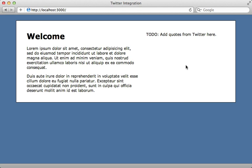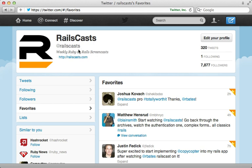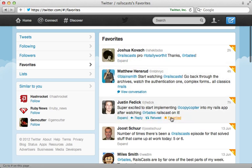But I want some easy way to do this and add quotes through Twitter itself. One way to do this is through favorites. You can set up a Twitter account for your app. In this case, I'll demonstrate using my Railscast account. And then you can just star various tweets that you want to show up as quotes on the page.